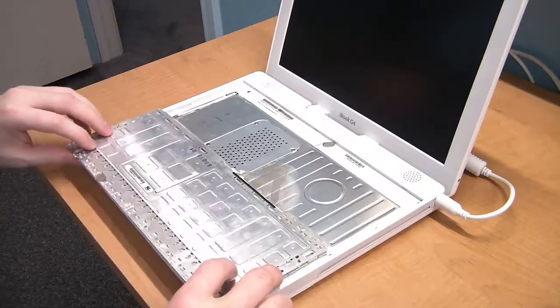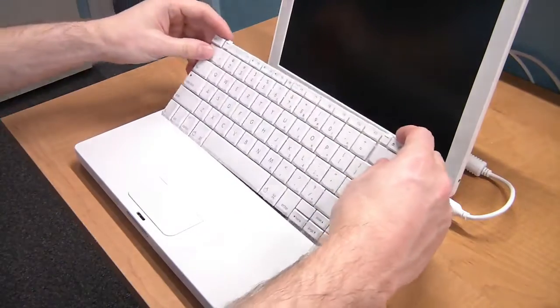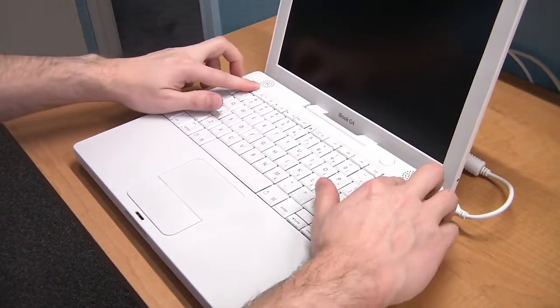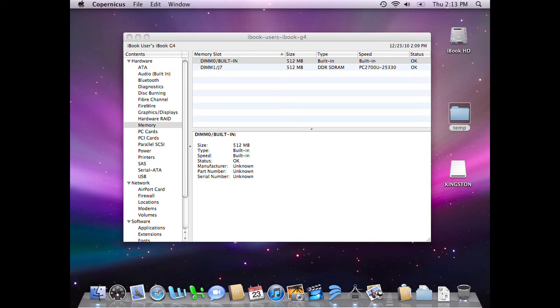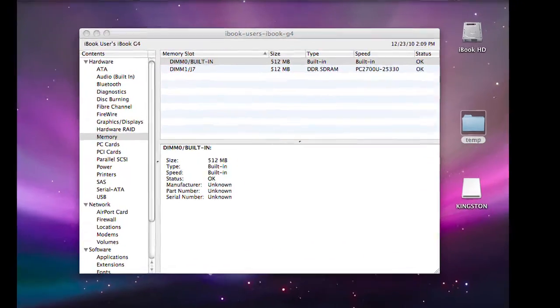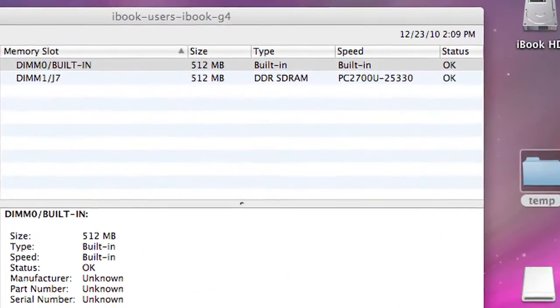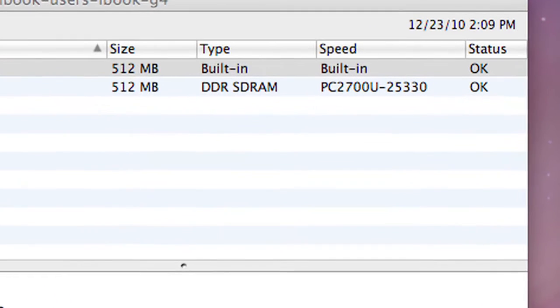Once finished, reassemble the computer and boot it up. If everything is working, the memory screen should show your new memory chip and the status of OK.